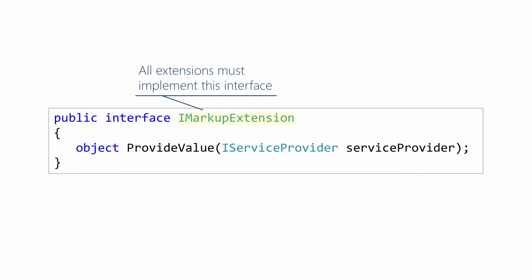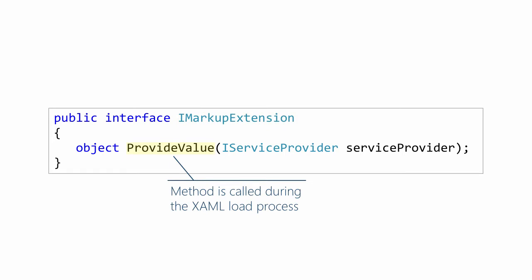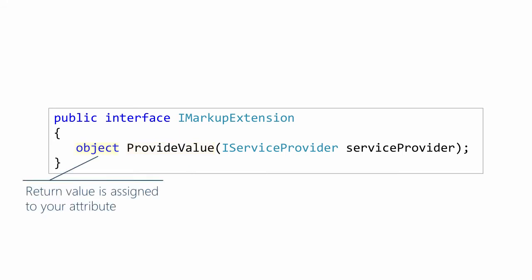So markup extensions are classes. They all implement this interface, which means they supply this method. So this method gets called during XAML loading. It produces a value, and whatever it returns gets assigned to the attribute in your XAML. So notice the difference. We're not hard-coding a value at compile time. Instead, we're computing a value at runtime.